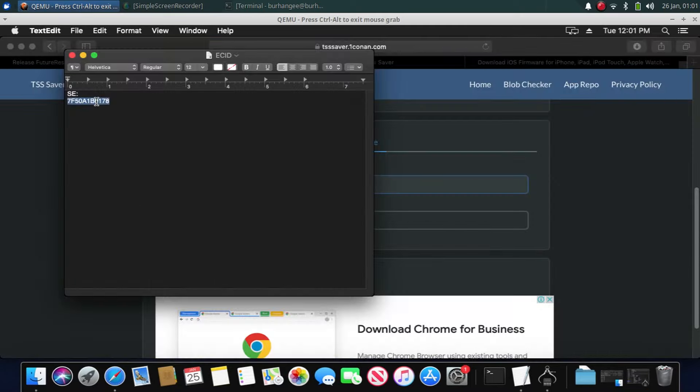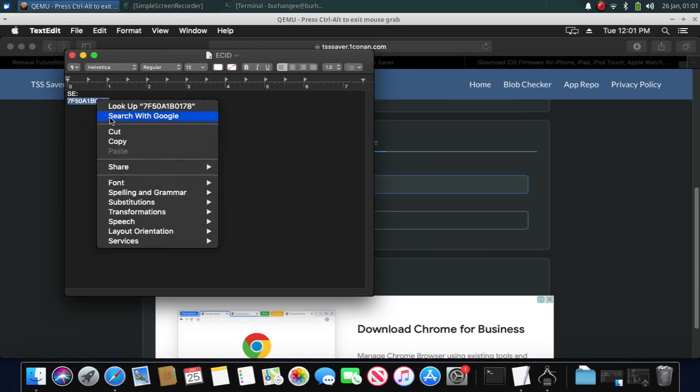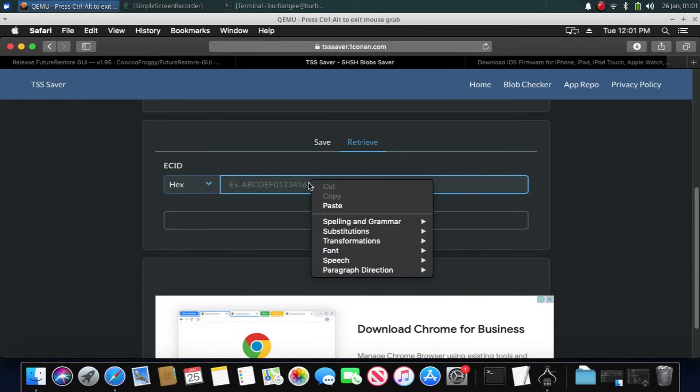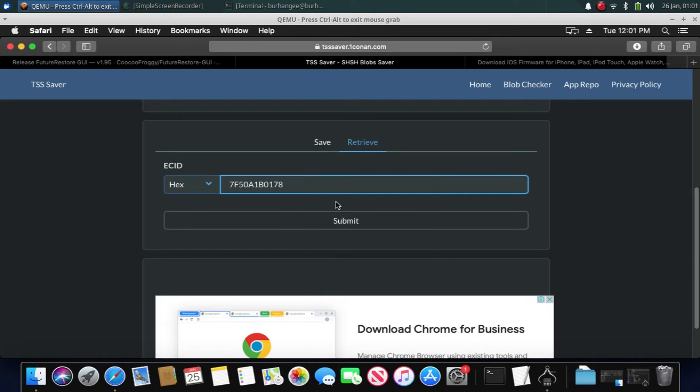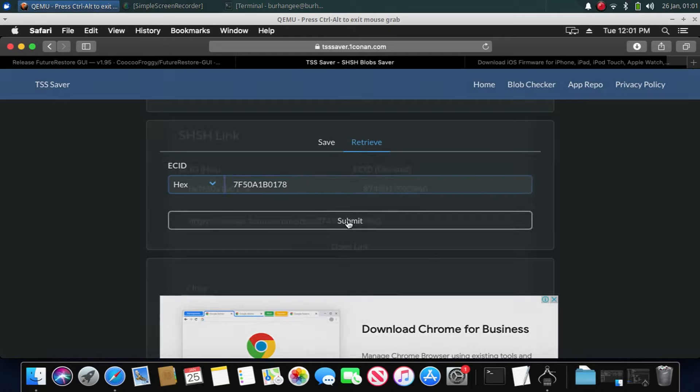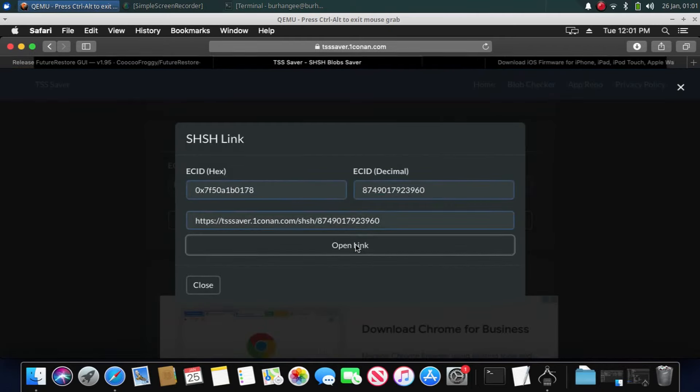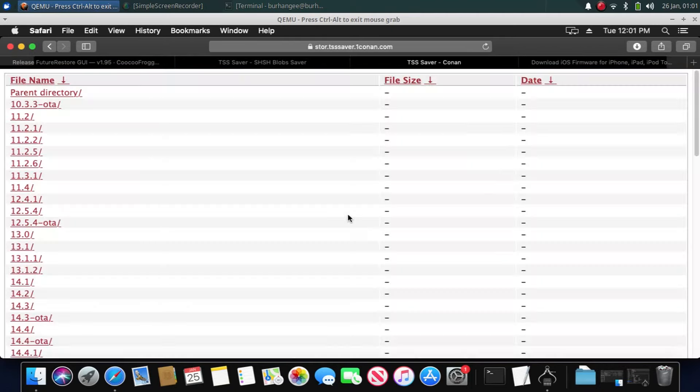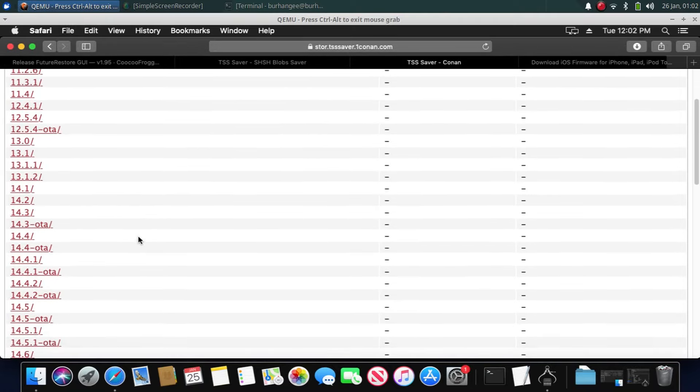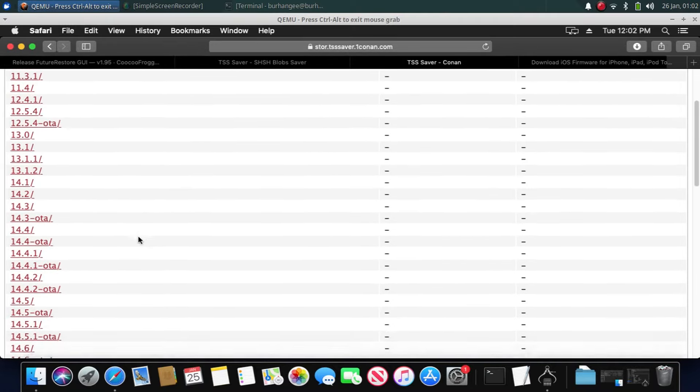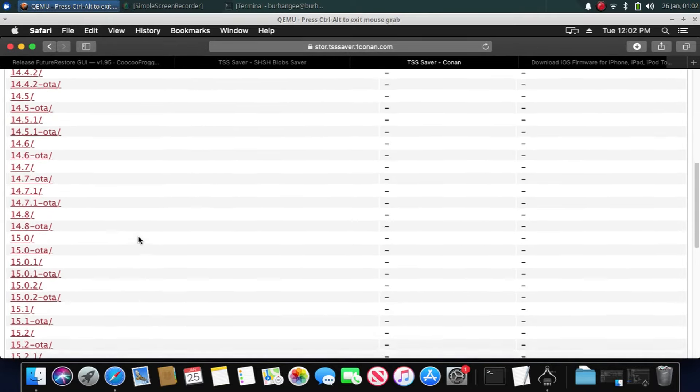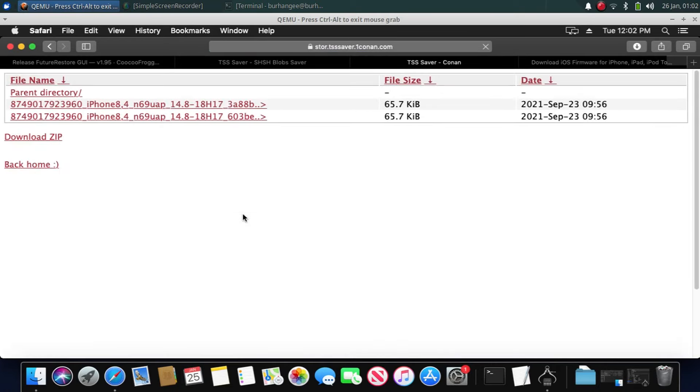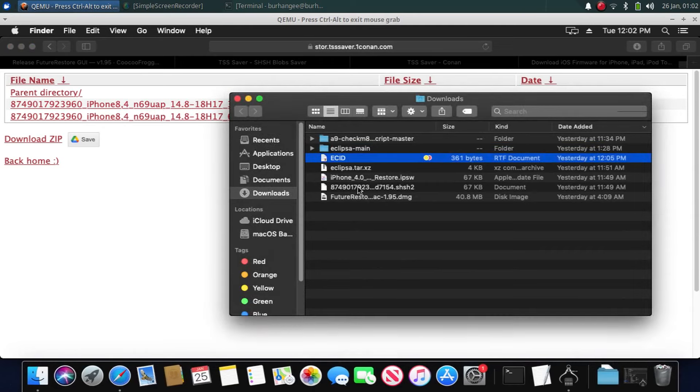Simply copy the ECID, then click retrieve and paste the ECID right here. Click submit, open link. Now guys, you will see all the SHSH blobs that you had saved for your device when these versions were signed. So for example, I want to go to iOS 14.8. Download one of the blobs. As you can see, I have downloaded this blob already.